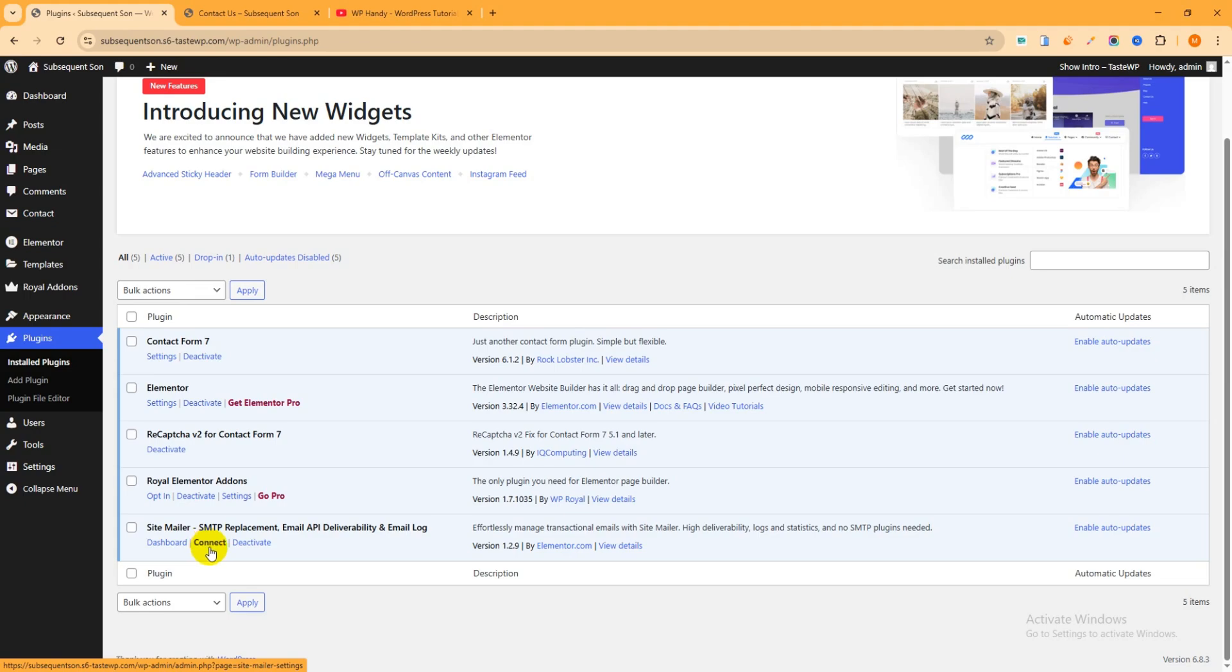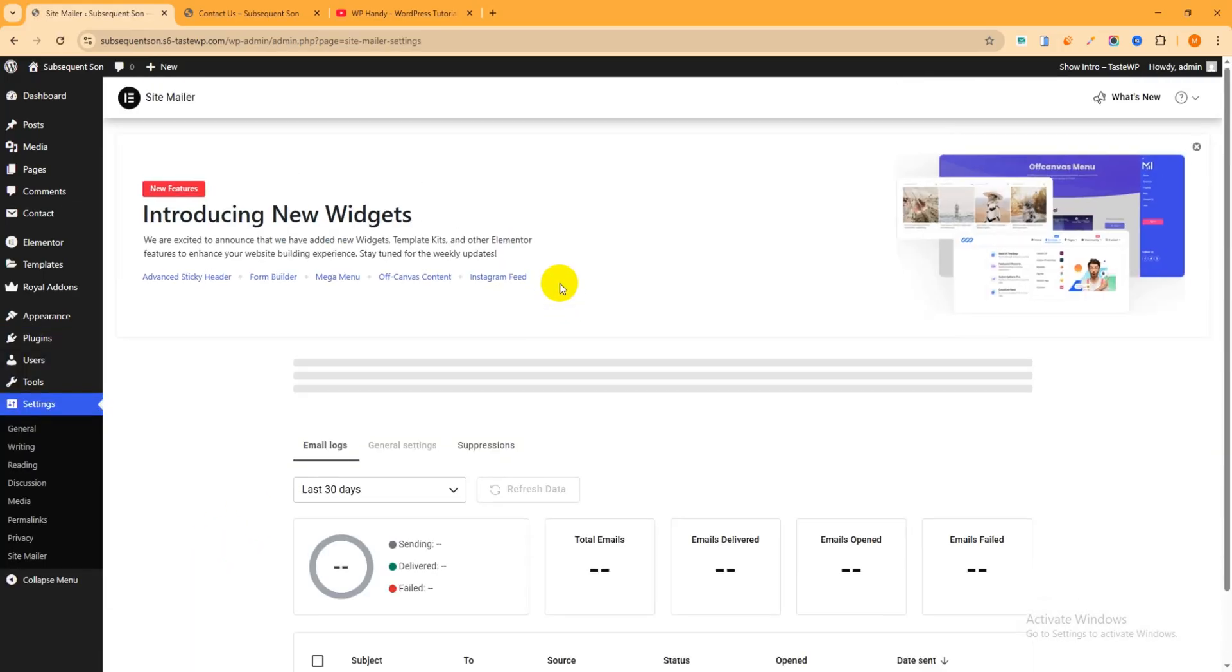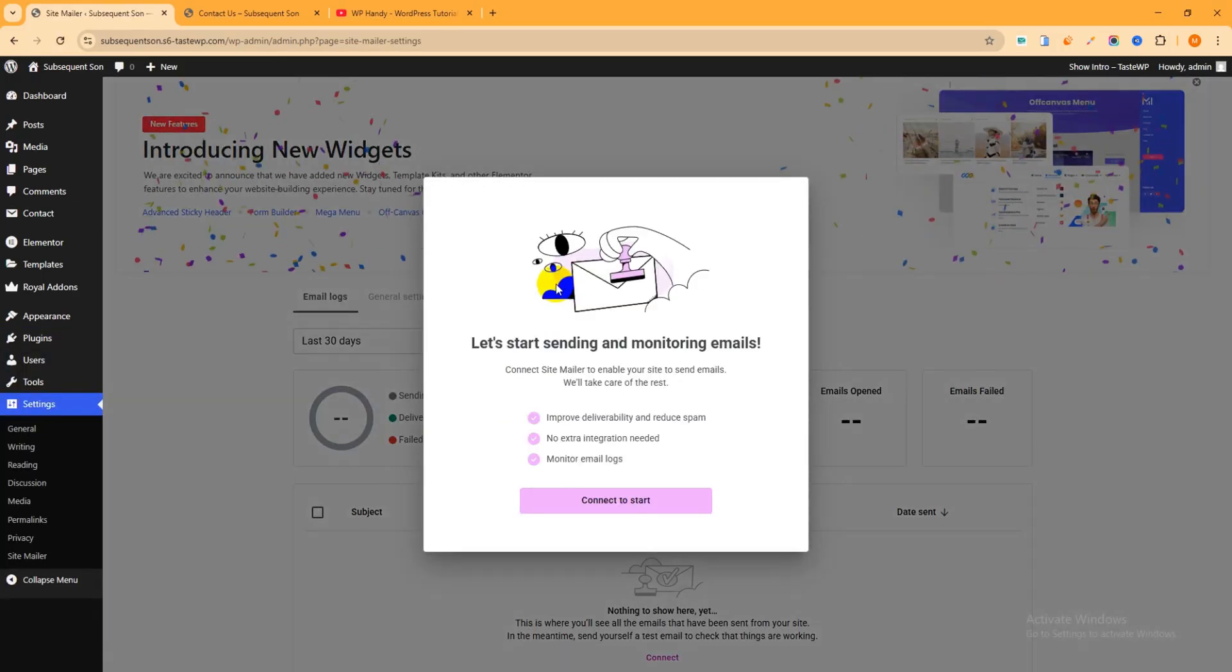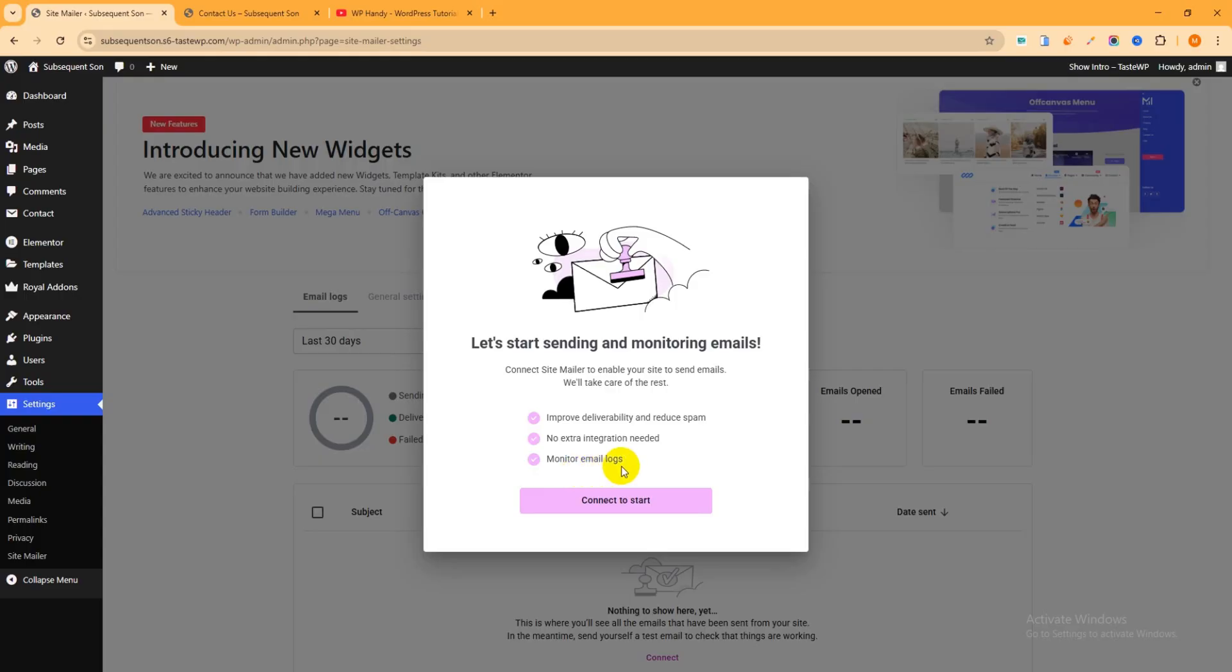Or you can go from here like Plugins, then Installed Plugins. This is the plugin list which you have already installed. And this is the plugin. Now you can see Dashboard, then Connect, Deactivate. So you have to click over here Connect, that's why you have to configure this plugin just with a few clicks. Just click Connect.